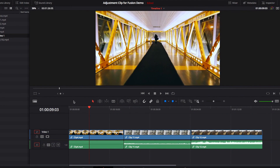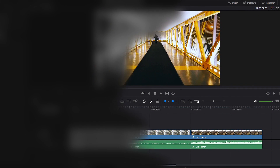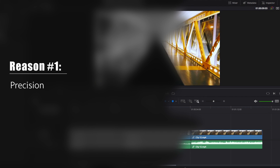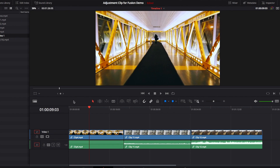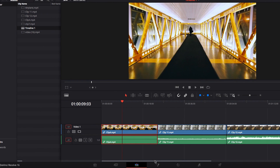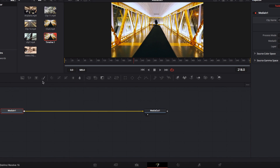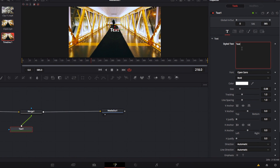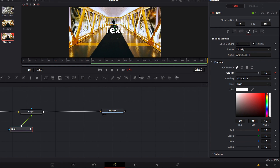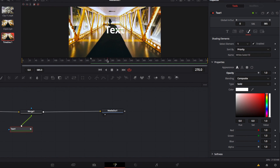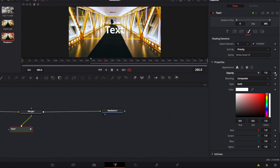The first reason why you may prefer using adjustment clips to apply a Fusion effect rather than applying the effect directly through the video clip is precision and time saving. In this video clip, if we go to the Fusion page and apply a text effect, that effect will only affect a very small part of this entire video clip because we only want it to show up in a specific part.